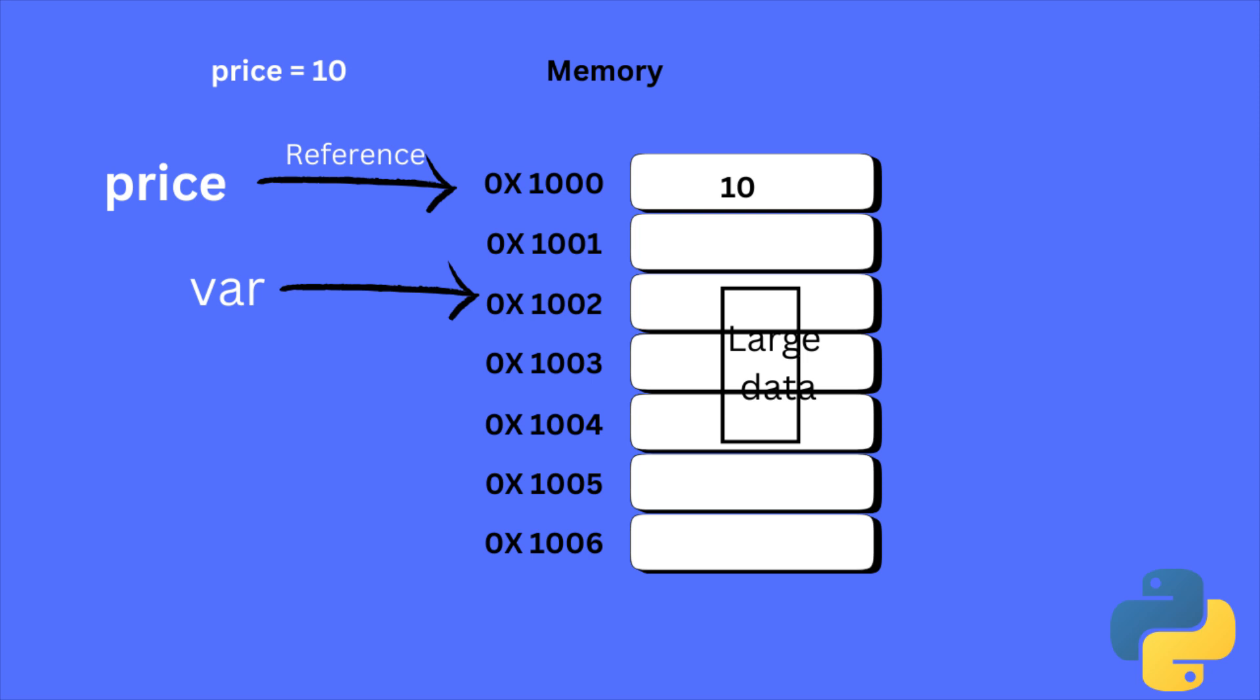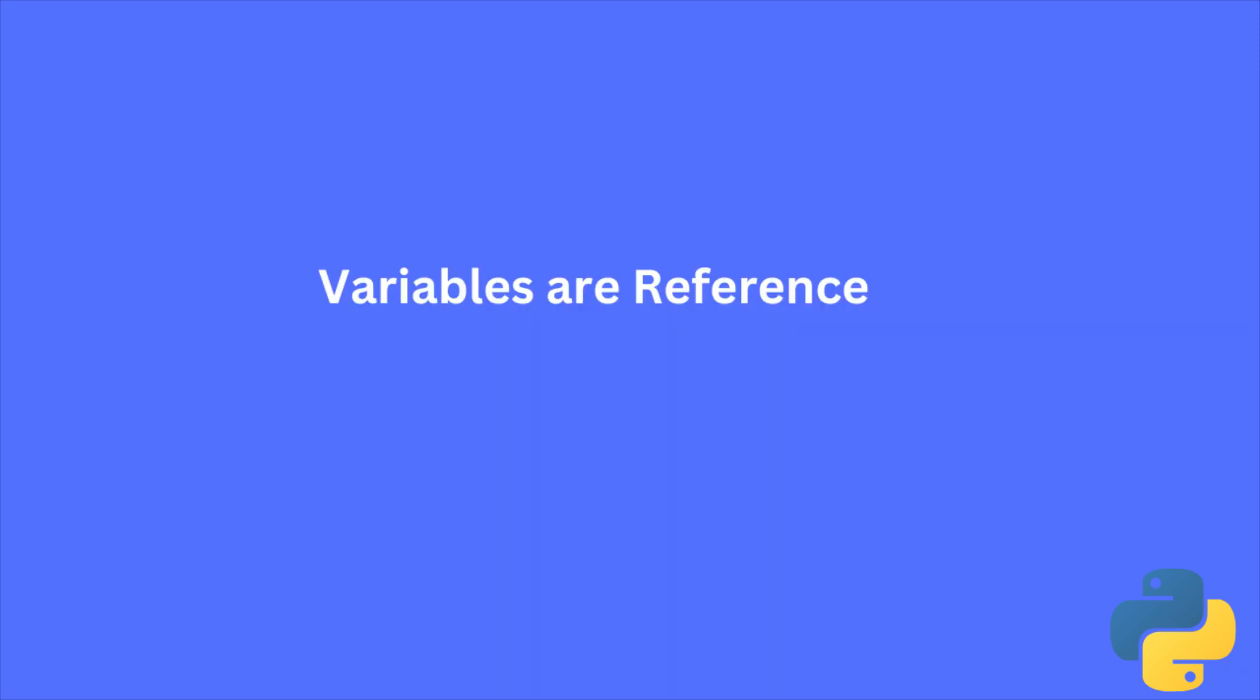So basically, what we need to understand is that the variables are just references to the memory location. So the actual data is saved in that memory location.